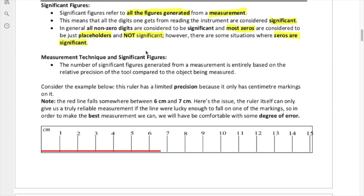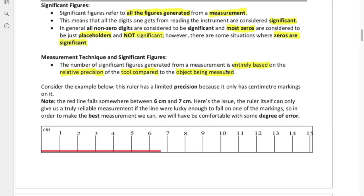Our job today is to explain when zeros matter and when they do not. Before that, we need to talk about how things are measured in the first place — measurement technique and how it's related to significant figures. The number of significant figures generated from a measurement is entirely based on the relative precision of the tool compared to the object being measured. It depends on the order of magnitude of what you're measuring and the quality of the instrument you're using.